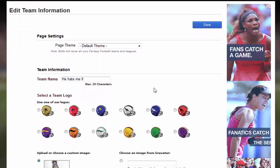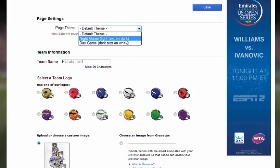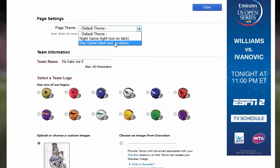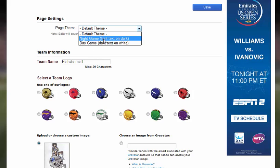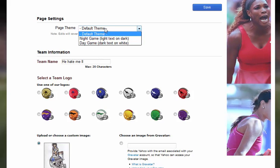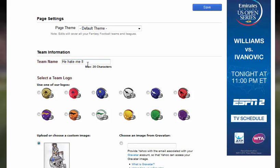So what you do is here you can pick a theme — a night theme or a day game theme. It's up to you which one you want. I just keep it as the default theme. But your team name — basically just type in your team name, and this is what people are going to see when you play fantasy football.